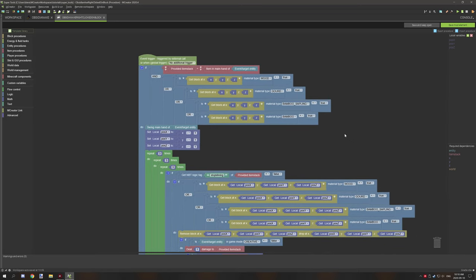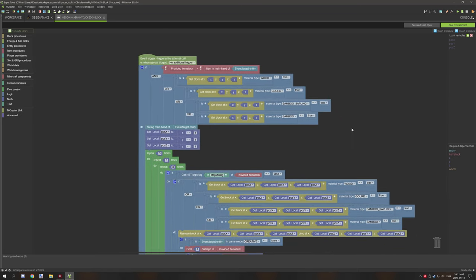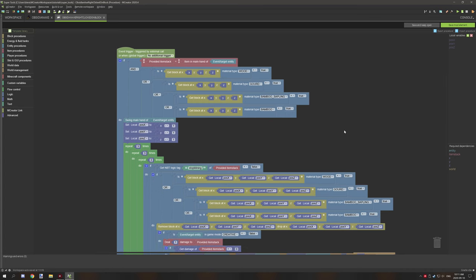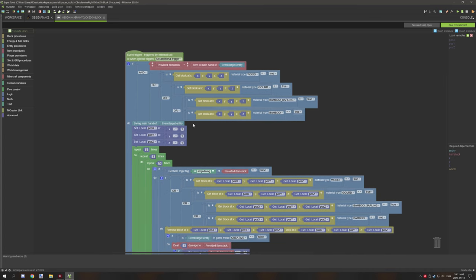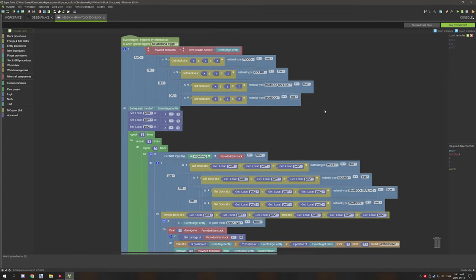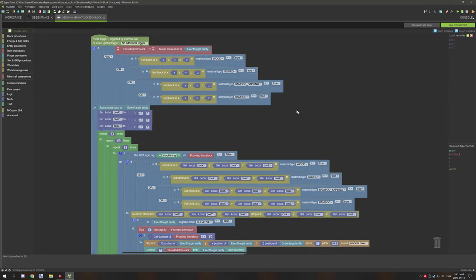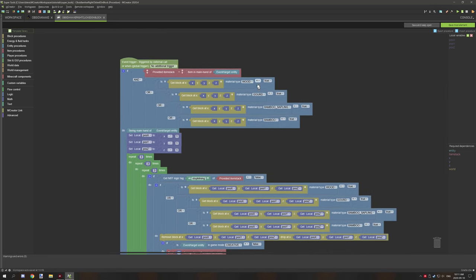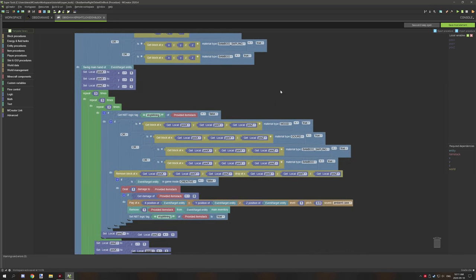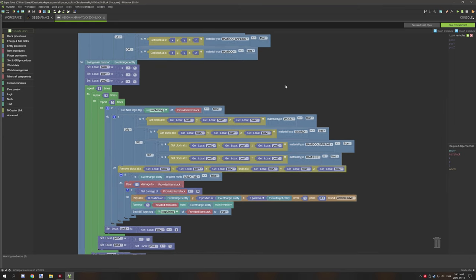The only difference between this procedure for the axe and the other two tools is the materials. Everything else is the exact same.